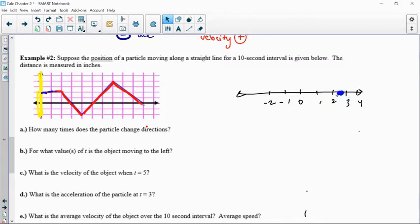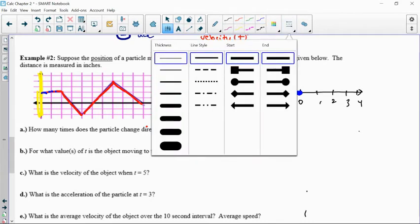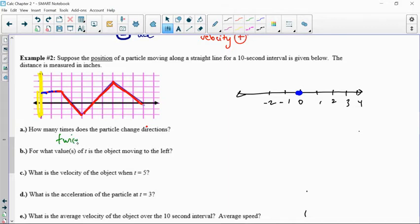How many times does this particle change directions? Starting at 2, nothing happens. We go all the way down to negative 2, then back up to 4 — that's one change in direction — and back to 0, that's a second change. Change in direction means a change in velocity, because velocity represents direction. So I change velocity twice — from positive to negative or negative to positive — specifically at t equals 4 and t equals 7.